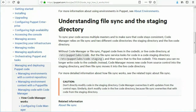To sync your code across multiple masters and to make sure that code stays consistent, CodeManager relies on file sync and two different code directories: the staging directory and the live code directory.